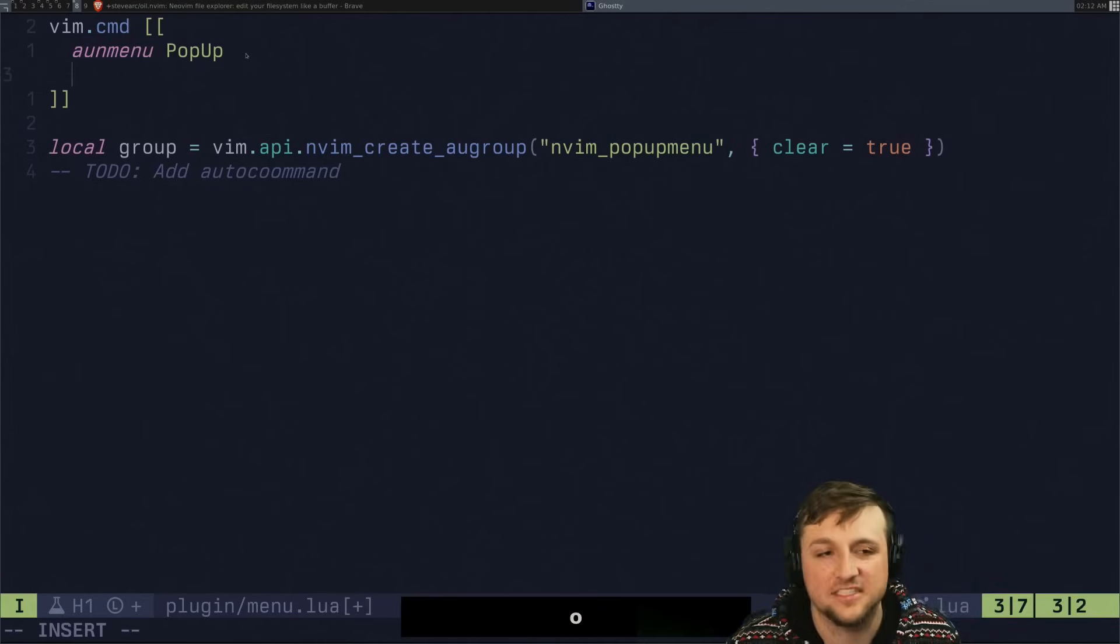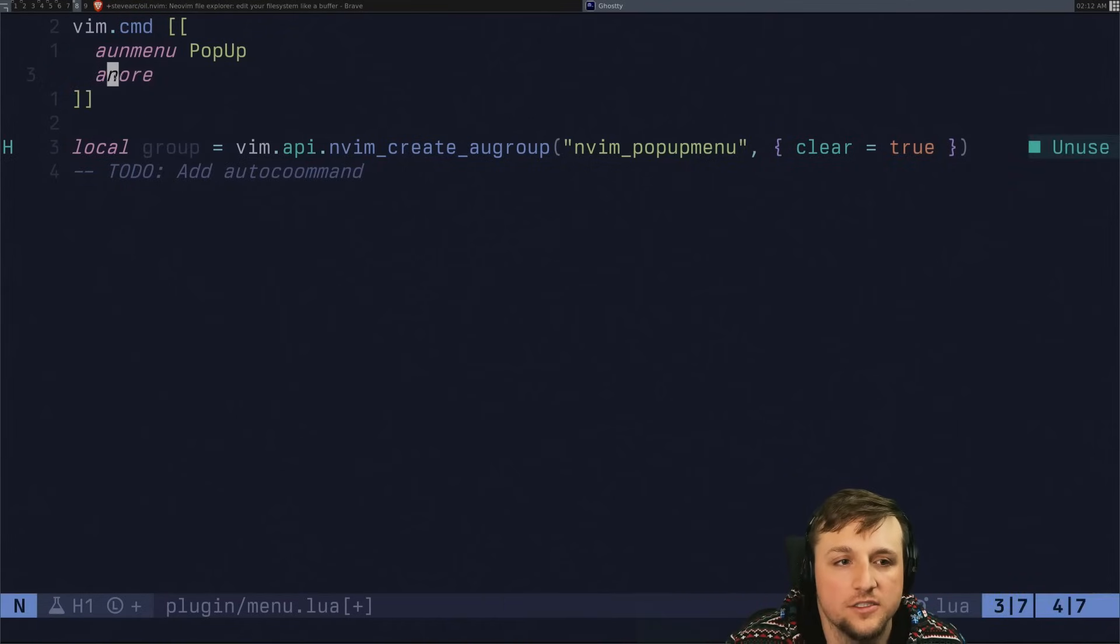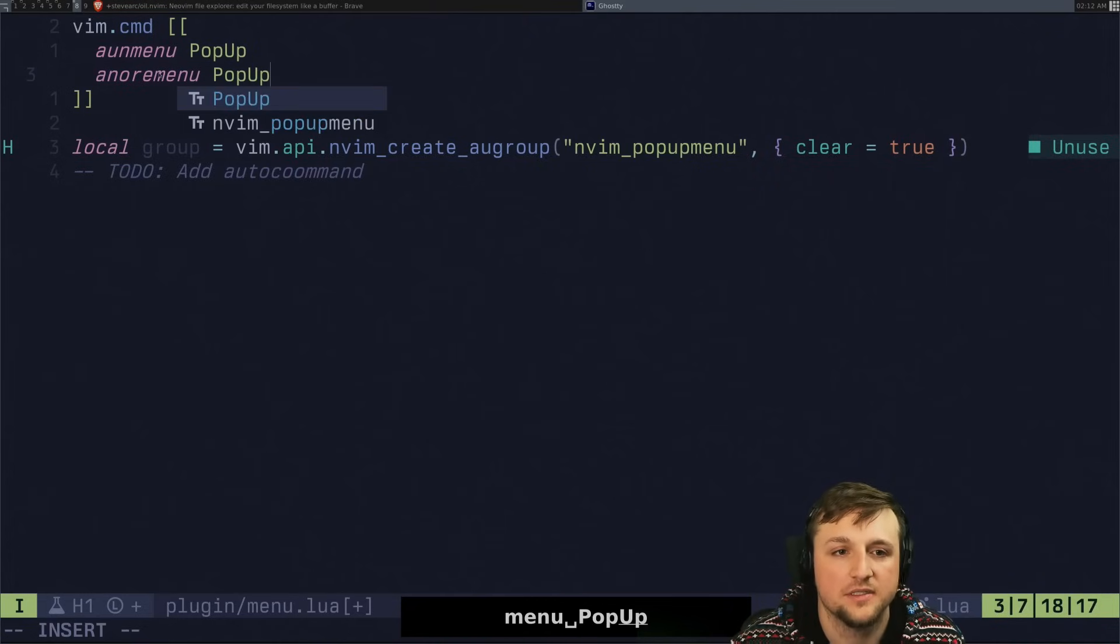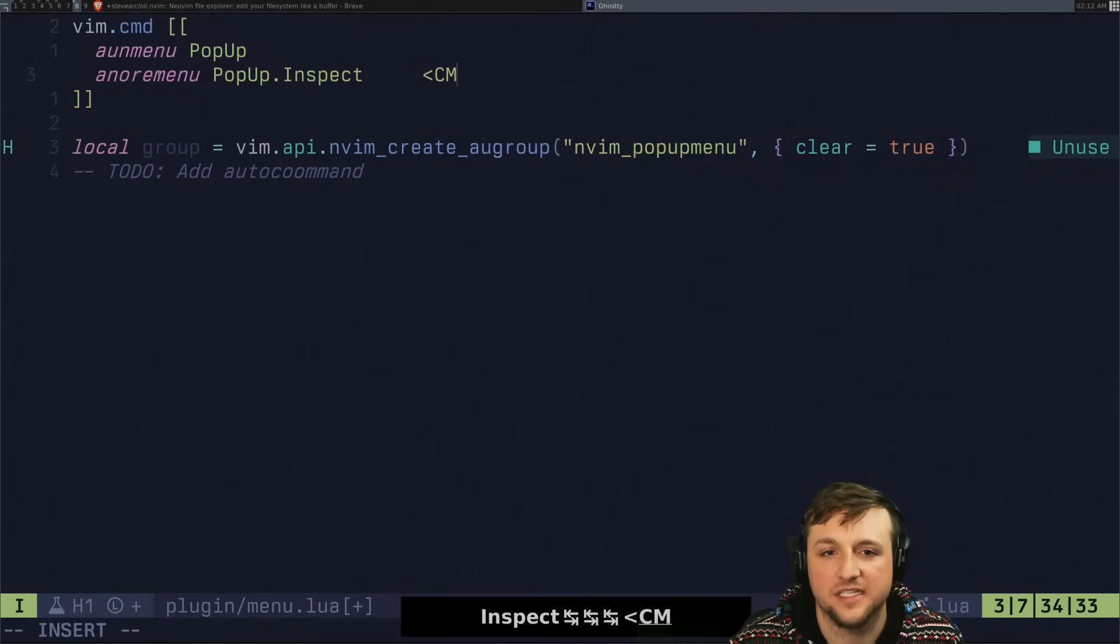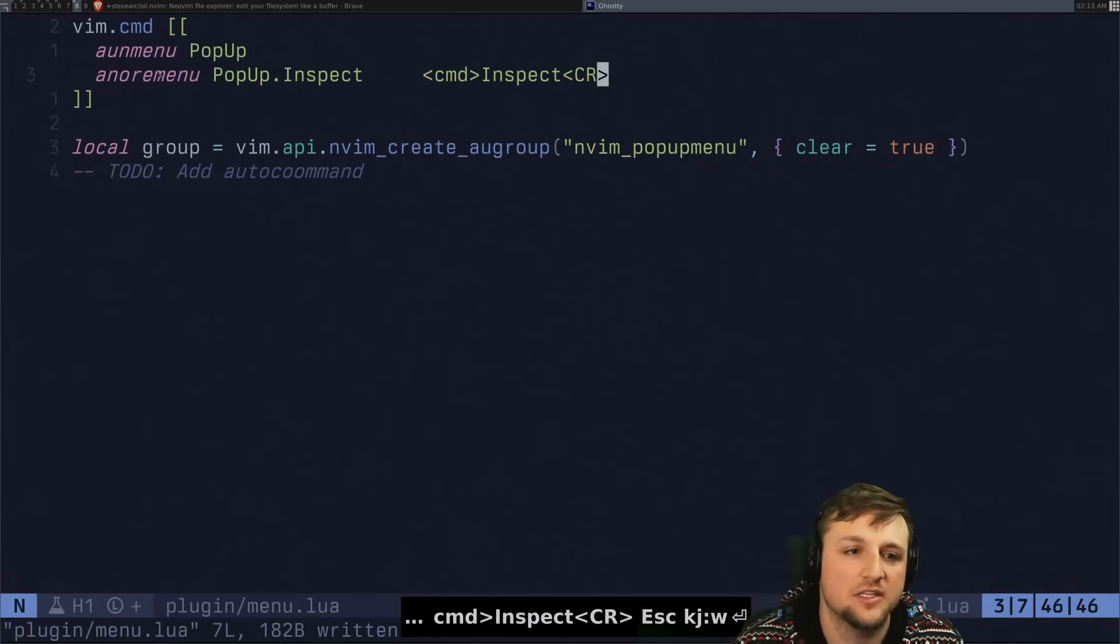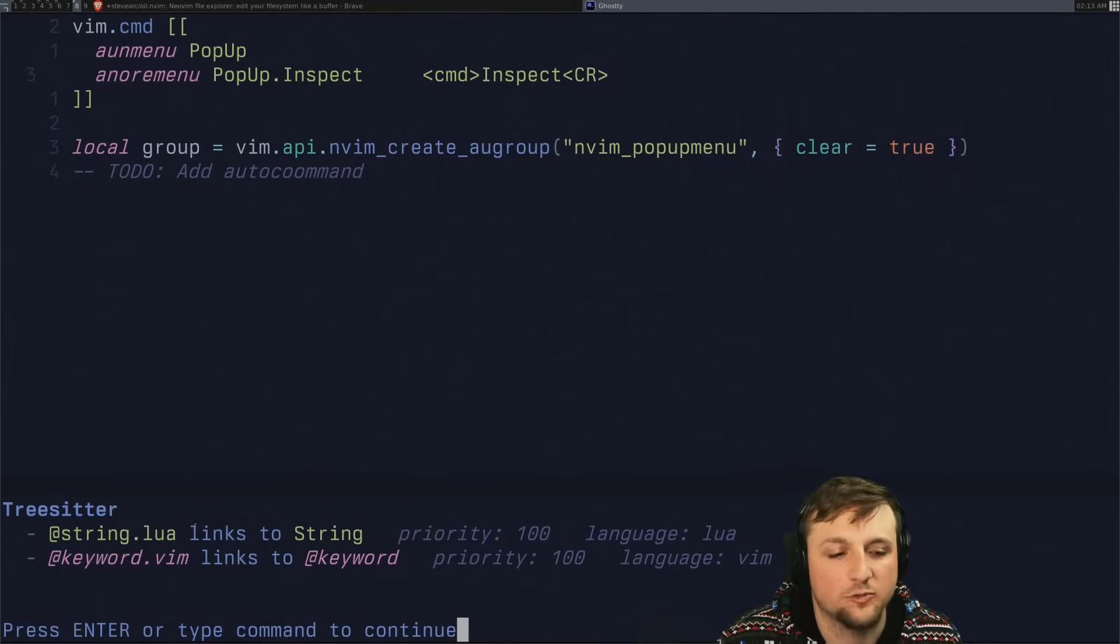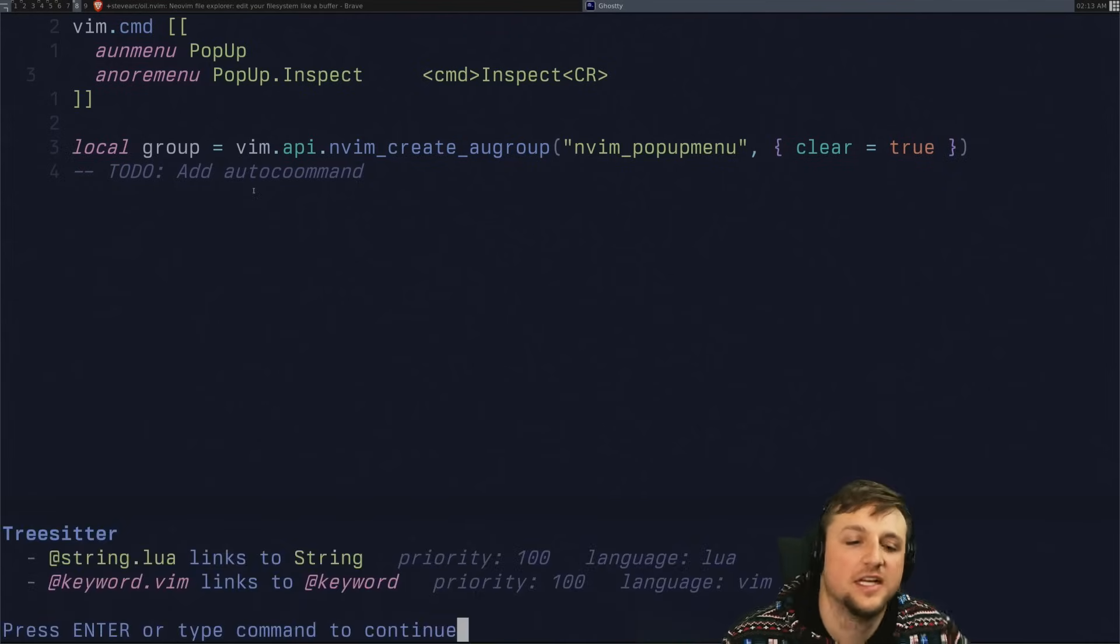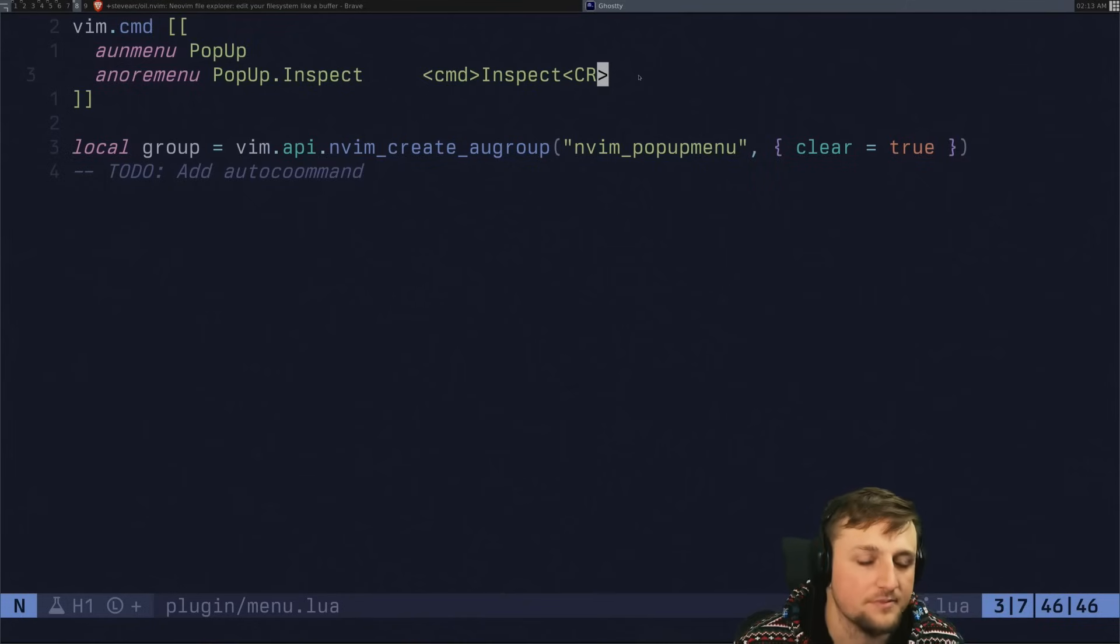So this means all unmenu pop-up. Okay. Let's add something. So a no re for all no re basically like don't remap any of these menu pop-up dot, let's say inspect. And we'll do something like a command inspect. And then enter. This is the same thing we've done before where we've done something like inspect like this and it'll print what the highlights are. So we can do the same thing here by sourcing this file. And now when we right click, we'll see inspect and we can call that. So that just calls what's on the right hand side here.